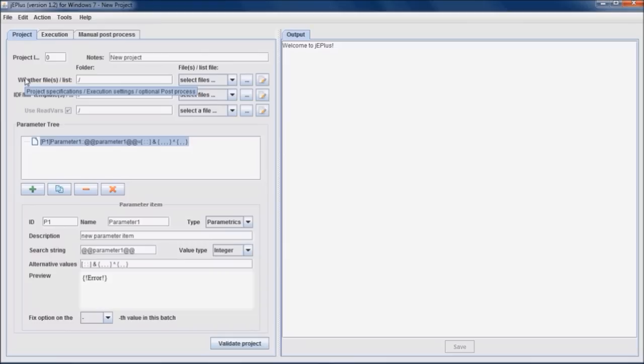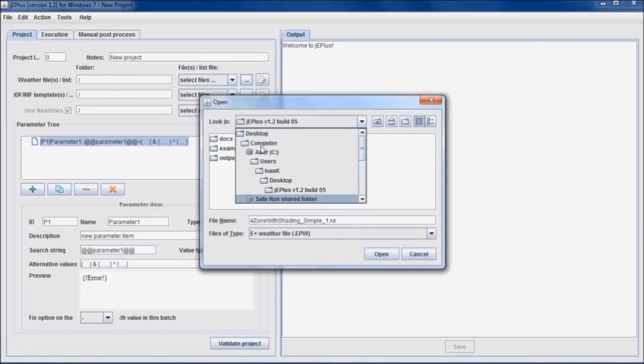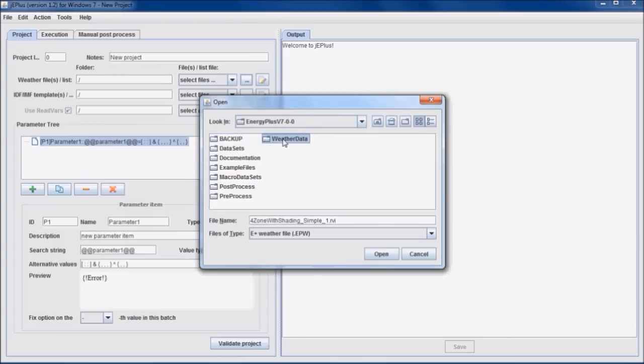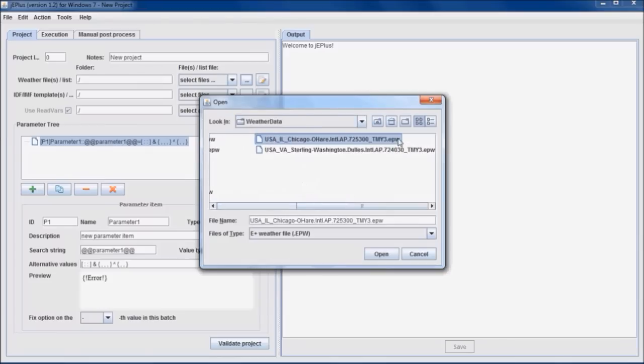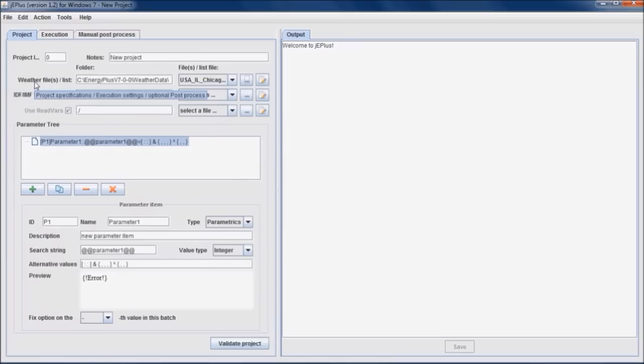In this particular example, the Chicago O'Hare weather file is used. I downloaded it to the default Energy Plus weather folder, but it can be called from any other location. Also, multiple weather files can be selected as a part of the parametric study.